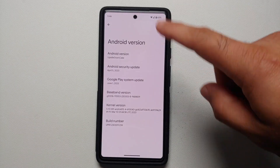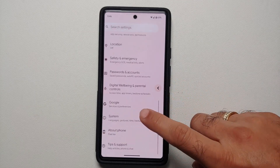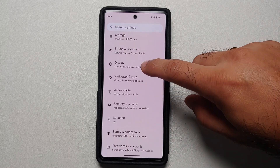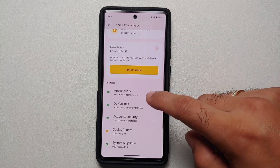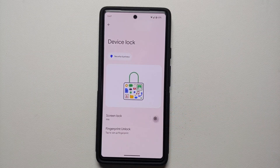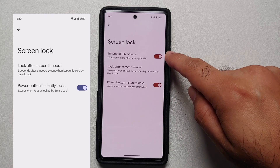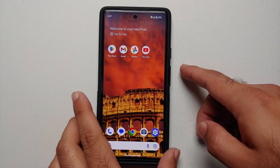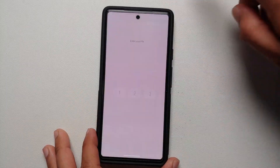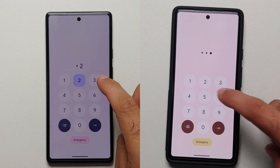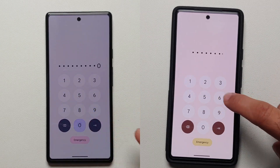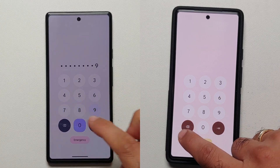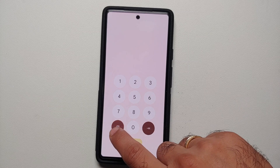Here is the Google Pixel 6a running Android 14 Beta 1. We kick off with what is new compared to Android 14 developer previews. If you go into your security and privacy settings, have a PIN set up, and go to customize, you will notice a new toggle called Enhanced PIN Privacy which disables animations when entering your PIN. This is helpful when people are trying to snoop and guess your PIN from the animations.